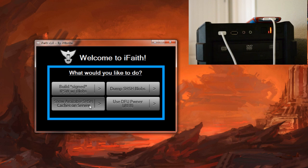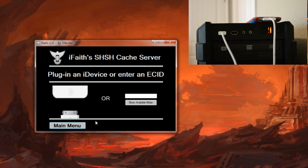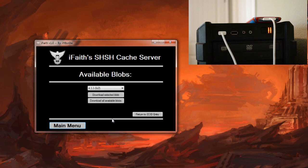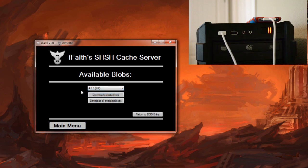If you would like to make sure that it did work, you can click show available caches on server. Give it one moment and it will actually go ahead and pull it up on the server. As you can see here it shows that I do have 4.3.3 which is what I just did saved. If I wanted to, I could go through other blobs, like older firmwares or whatever.